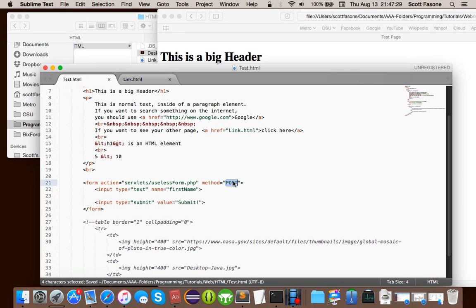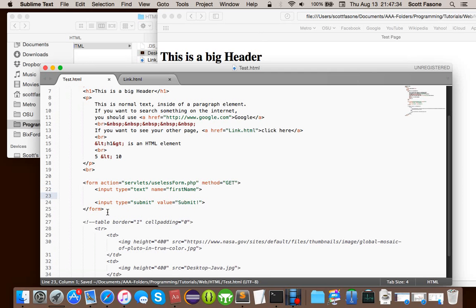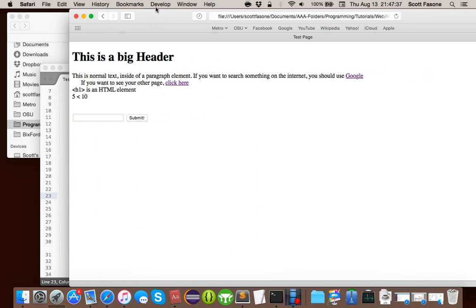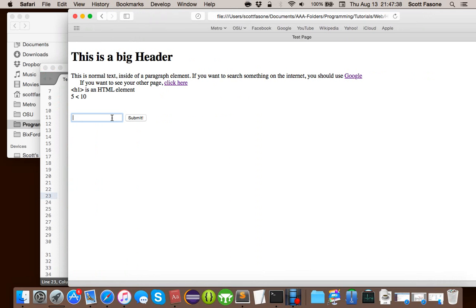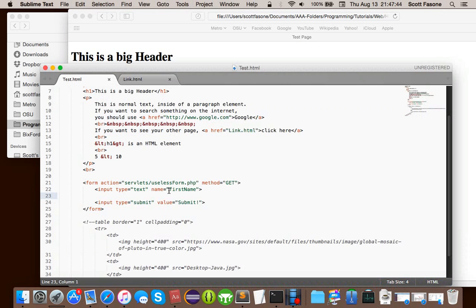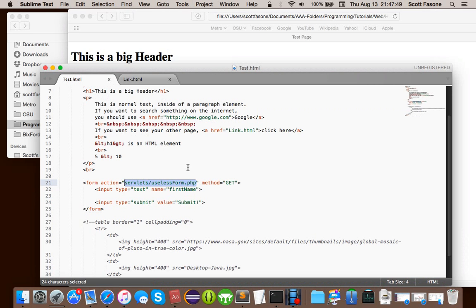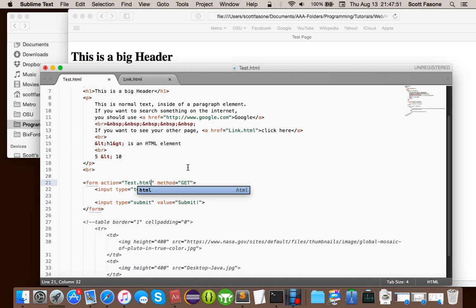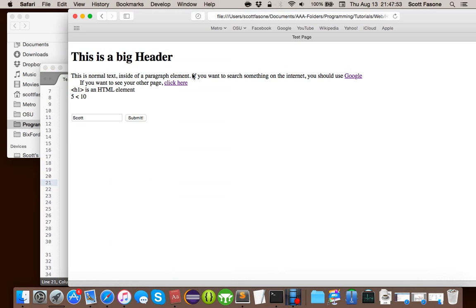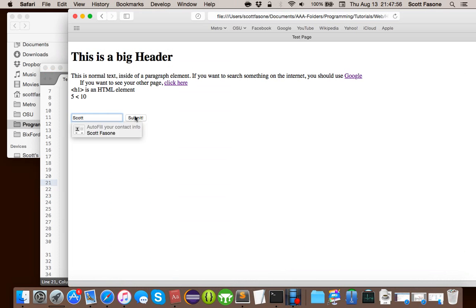But, just for example, we'll set this method to get, so we can actually see it. So, what we should be able to do is refresh this page first, of course. Type Scott. We're actually going to change it, because when action is pressed, it actually redirects you to this. So, we're going to change this to test.html, so it just, it comes back. Like, so we, so this isn't a useless example, but we submit, and if we actually go to the edge of the URL, we can say there's a question mark.